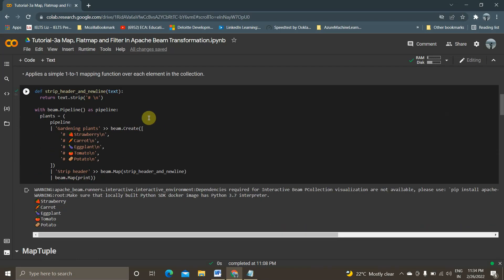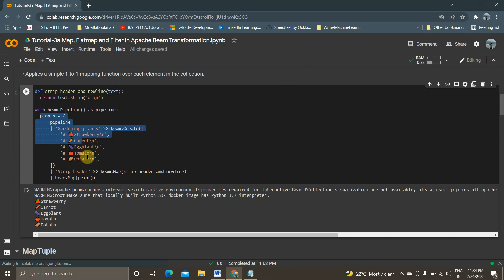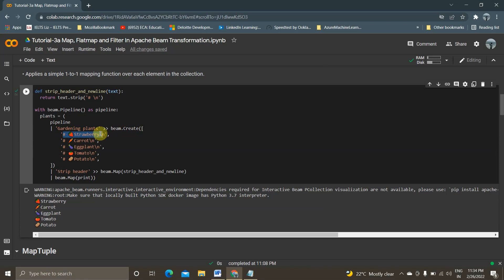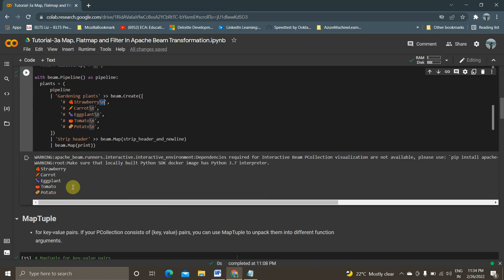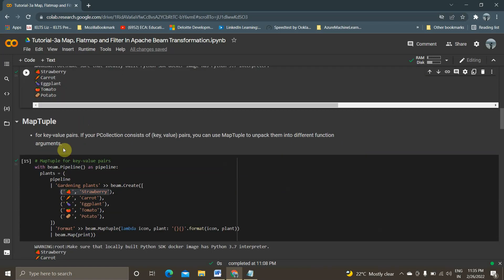Map applies a simple one-to-one mapping function over each element in the collection. Here is my pipeline — I've created a pipeline called 'plans' using beam.Pipeline. This is my PCollection, created using the create function with elements strawberry, carrot, eggplant, tomato, and potato. I'm using the map function with a strip and newline handler to remove the special characters and slash-n, then viewing the output using beam.Map(print).